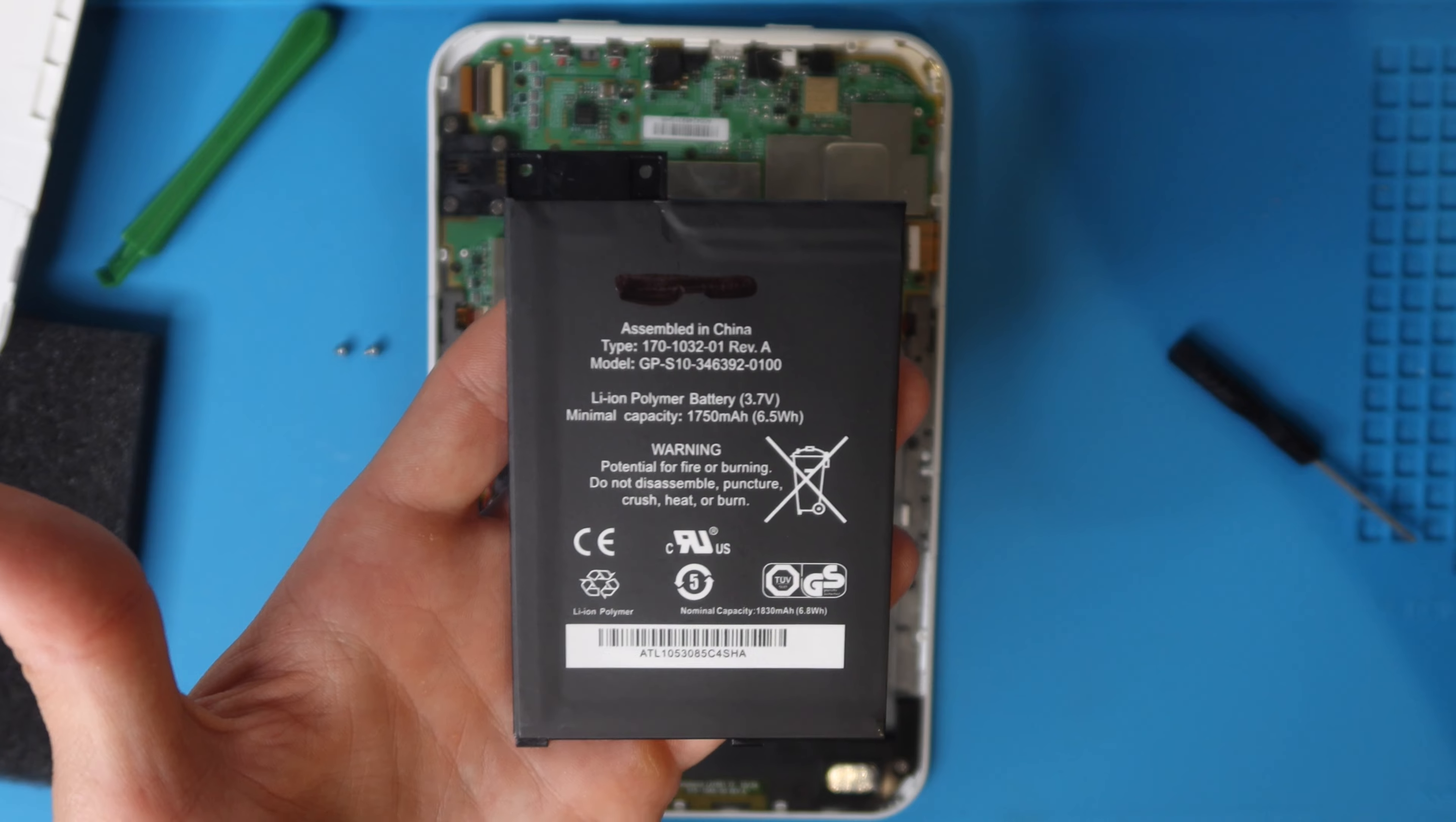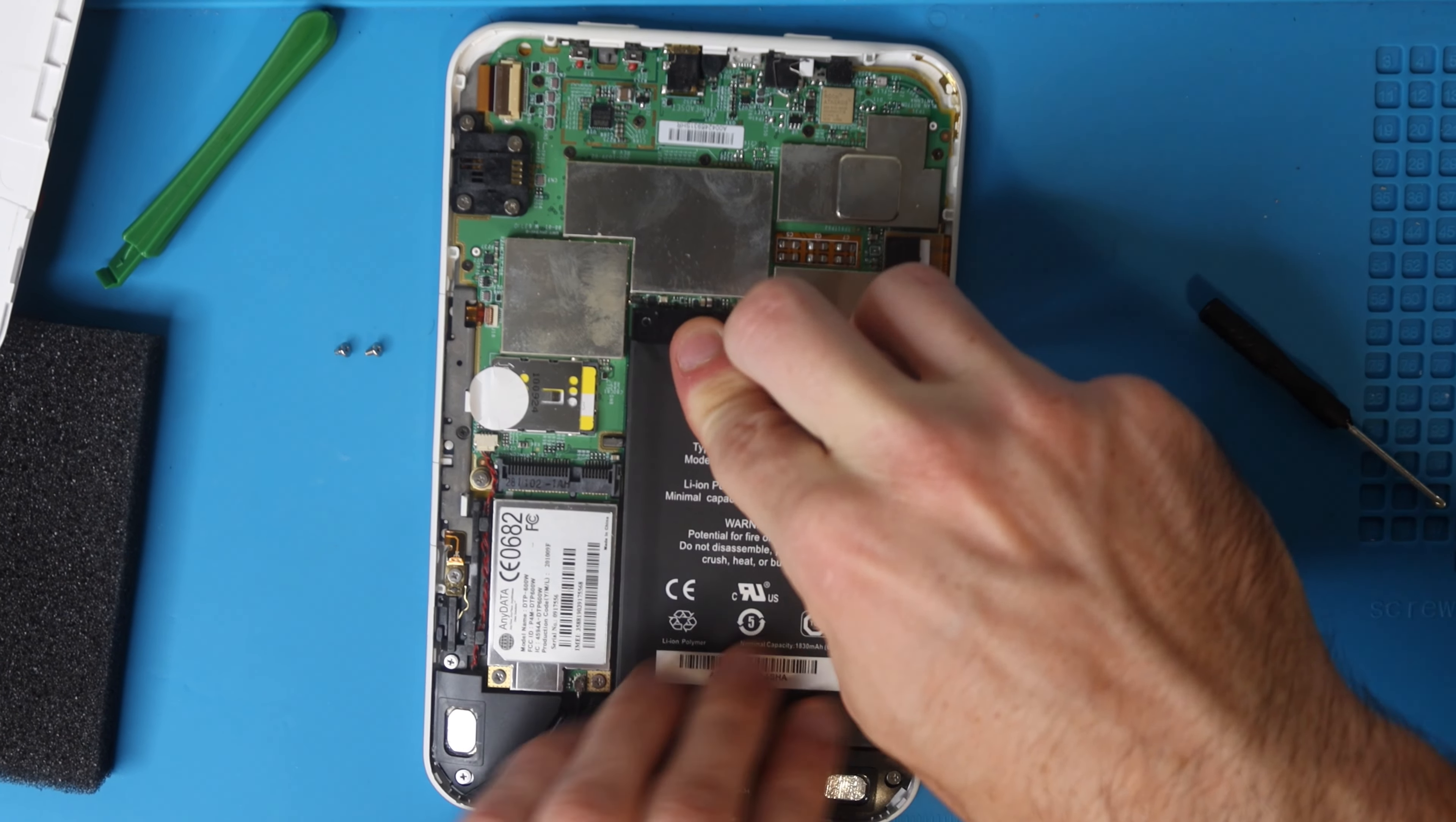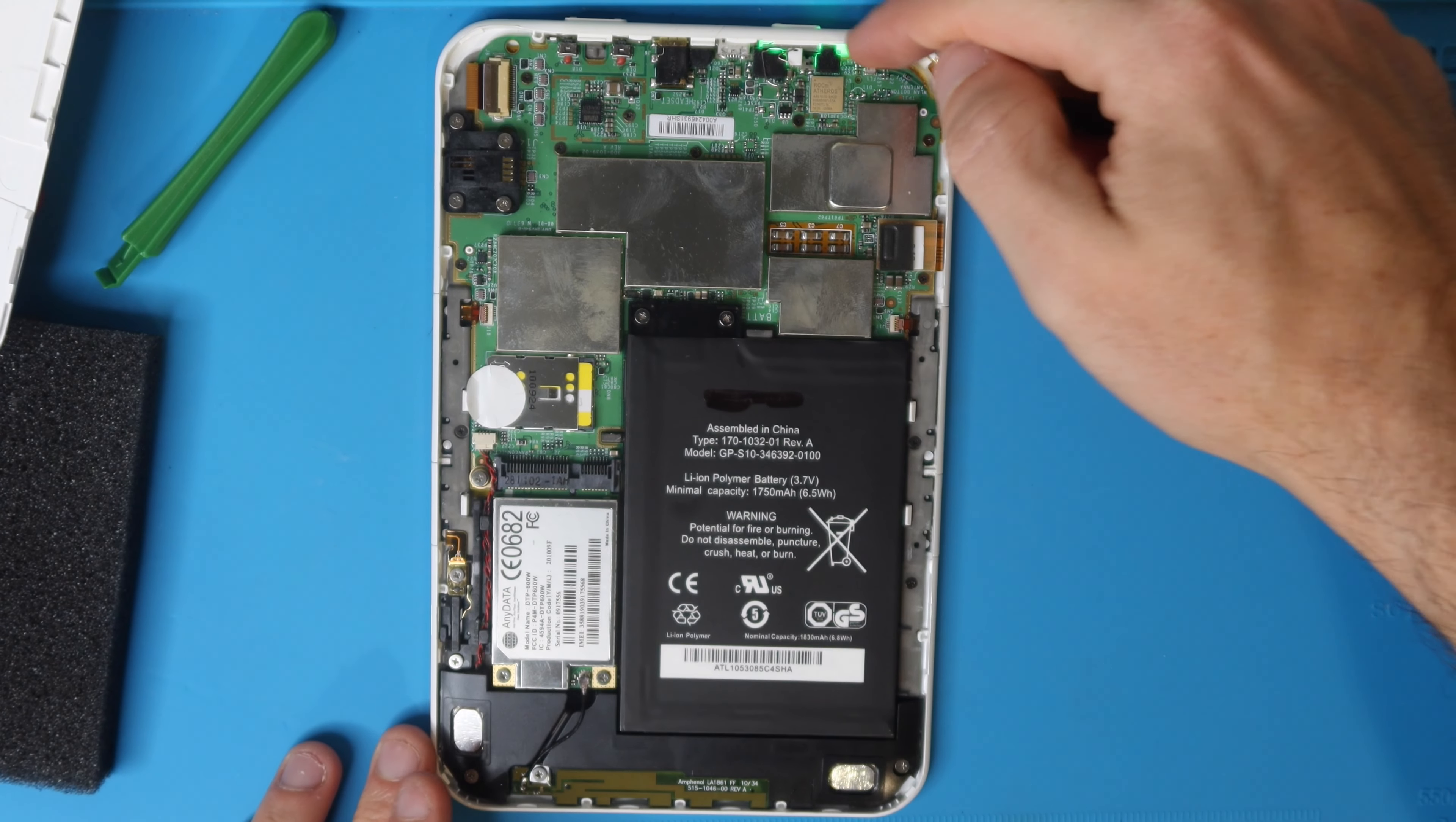Here is our replacement battery. We're going to put it in just how we took the other one out. We're going to slide the bottom in first. The bottom should lay flat and then you're going to press down on that top section. Grab those two phillips head screws that you took out and these go righty tighty.